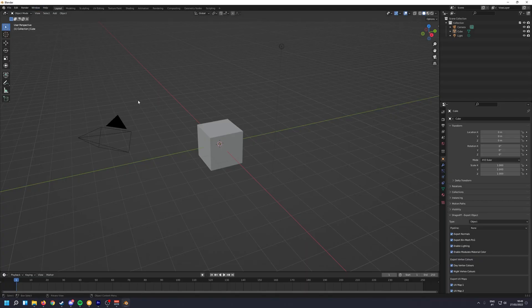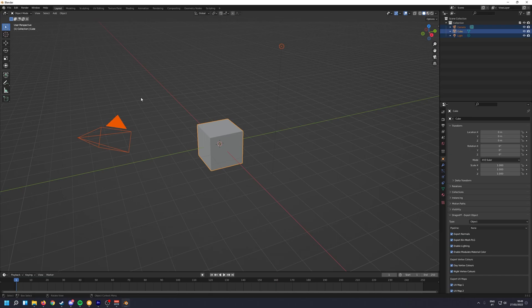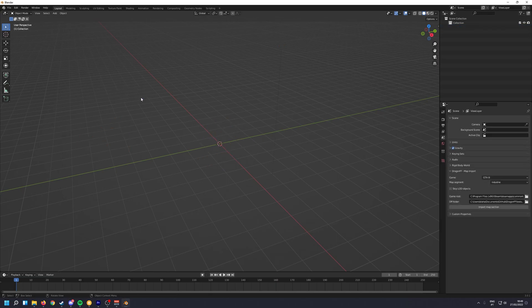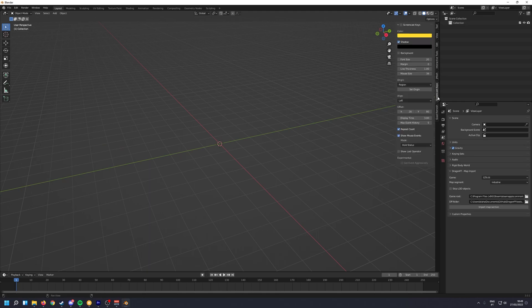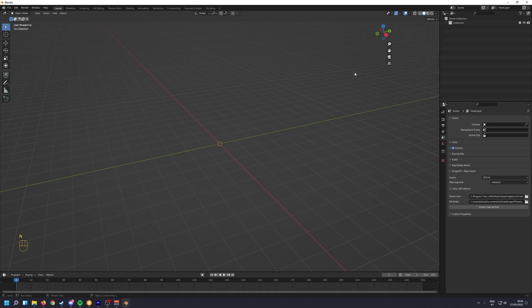You should open up a new project. You can delete everything that's in here by pressing A and then X. Let me turn on Screencast Keys, so you can see what I'm doing.